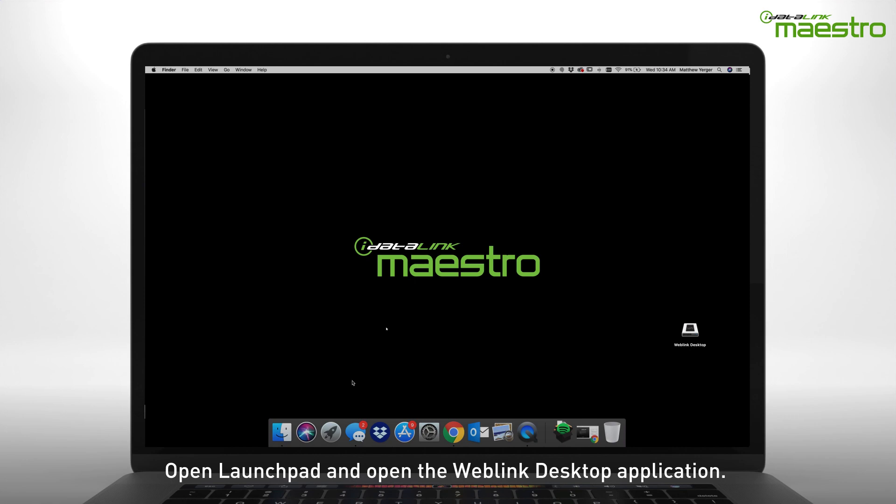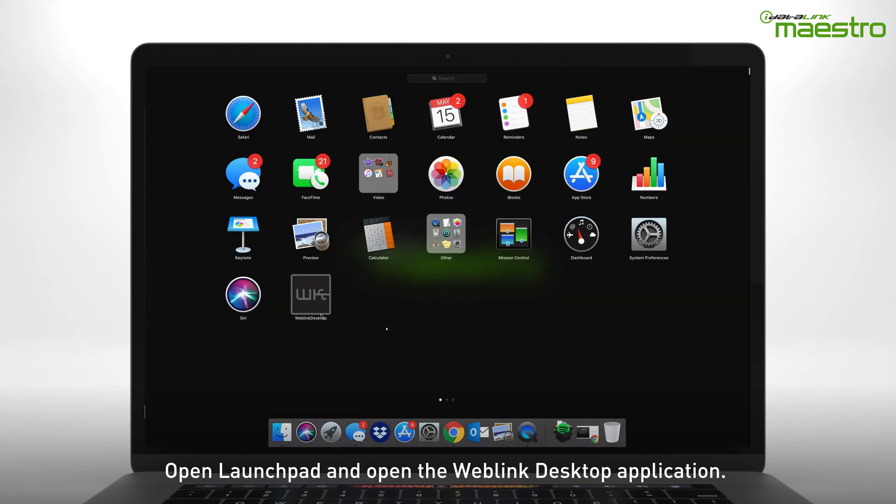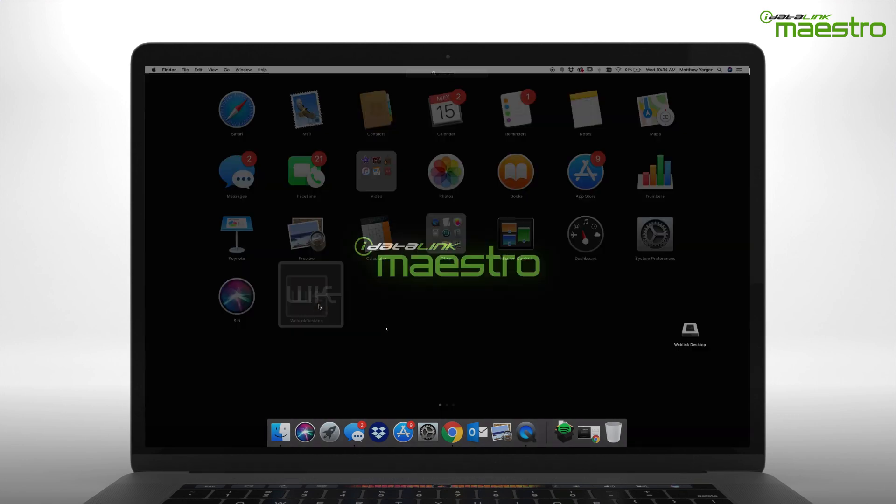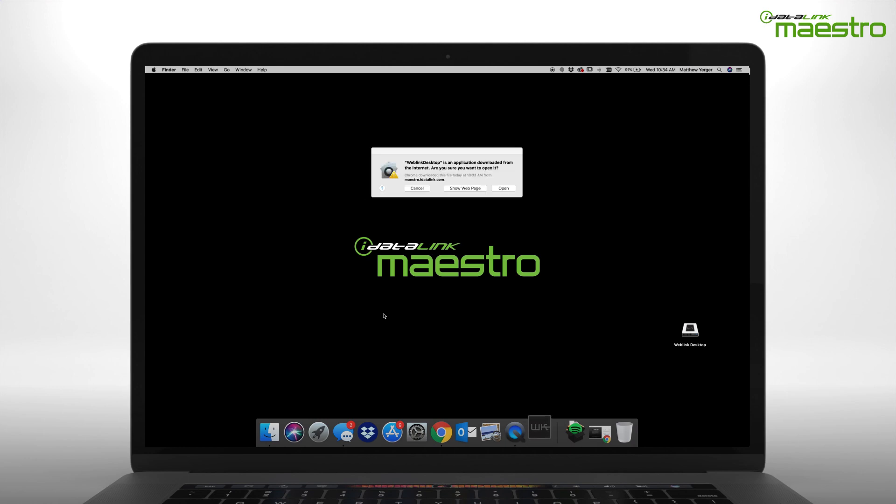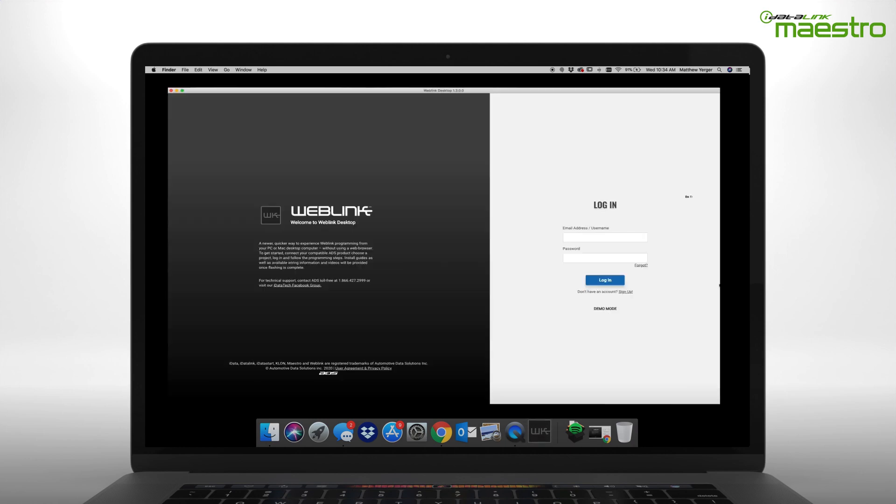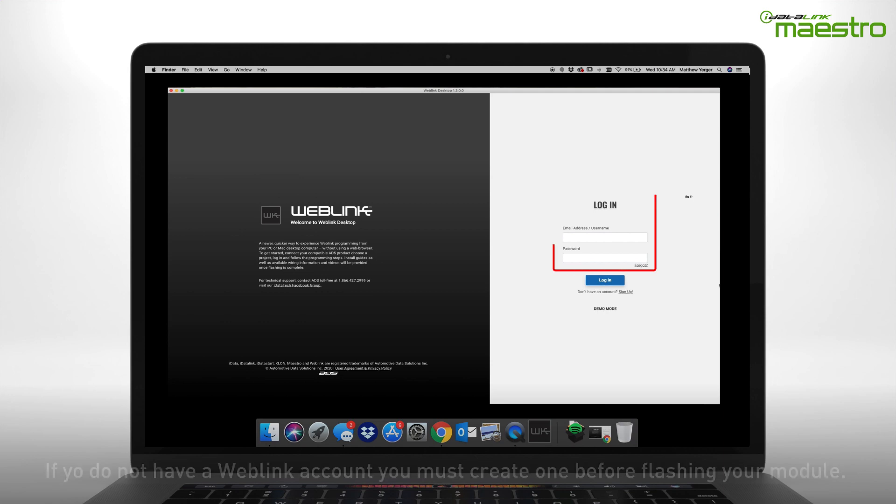Next, open Launchpad from the dock and locate the Weblink Desktop application to open it. Once opened, you will see an option for login credentials.